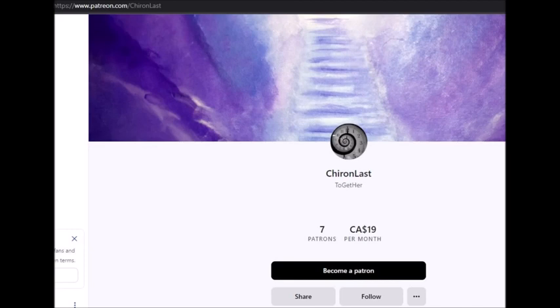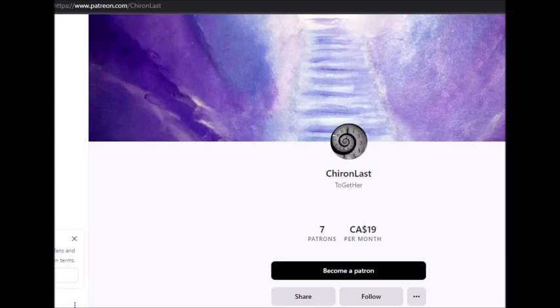That will not be me either. I will never, ever, ever ask for money, ever. I never have, I never will. I am making that completely clear. Never ever donate any money to anyone that has the name ChironLast.